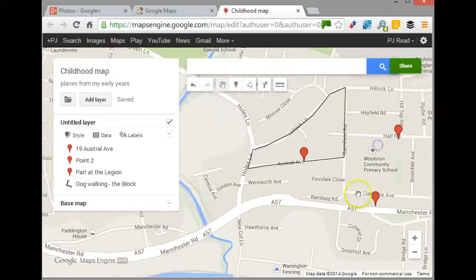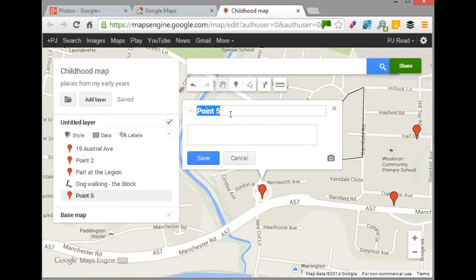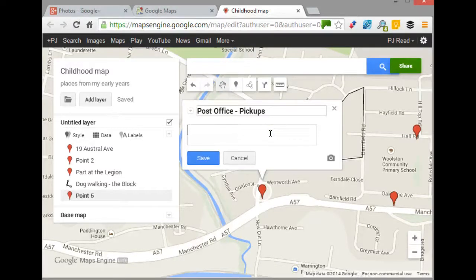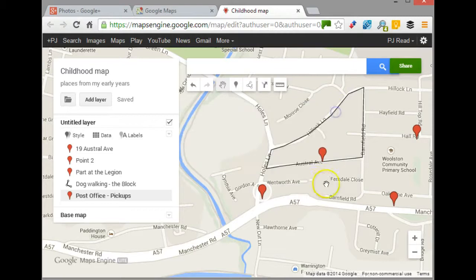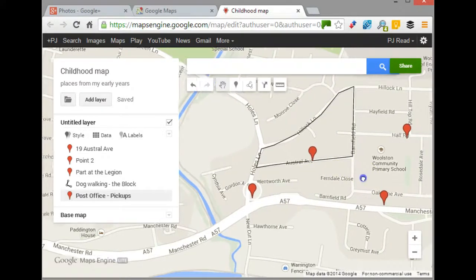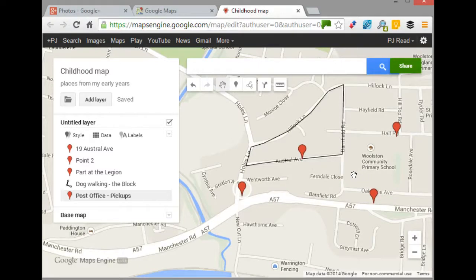That threepence was always spent down here at the shop. Here we had the post office run by Mr. Mather, and next door was Pickups, which also sold sweets. As children we always debated whether it was better to buy something you really liked, like a small bar of chocolate, or something that would last, like pineapple chunks or pear drops. I remember buying pear drops and gobstoppers to make them last as long as possible. We'd go there on a fairly regular basis up until about the age of seven or eight.